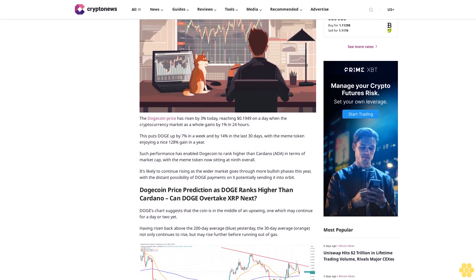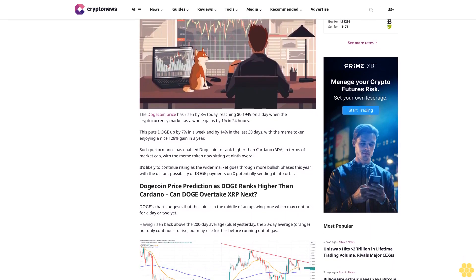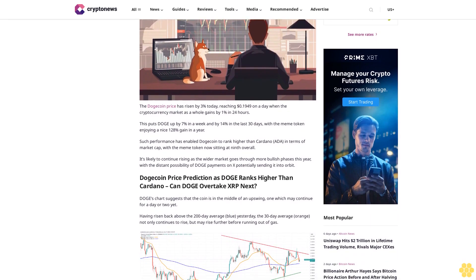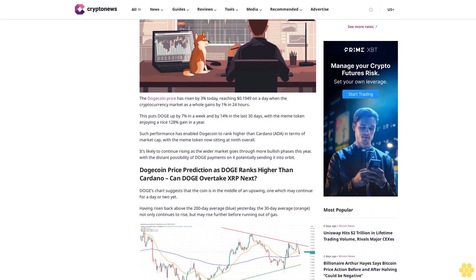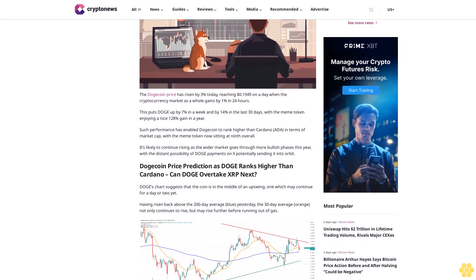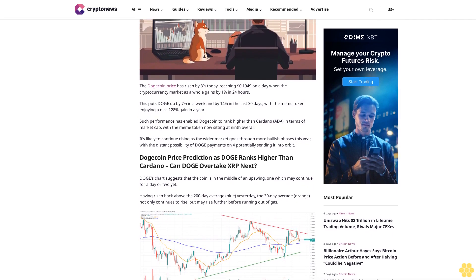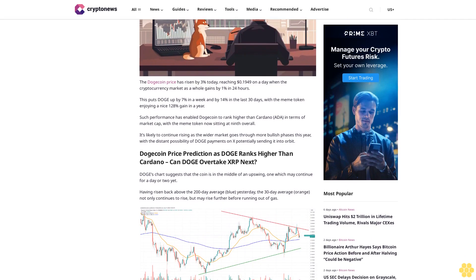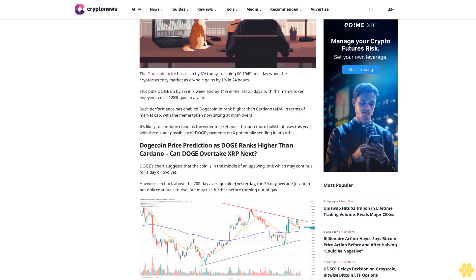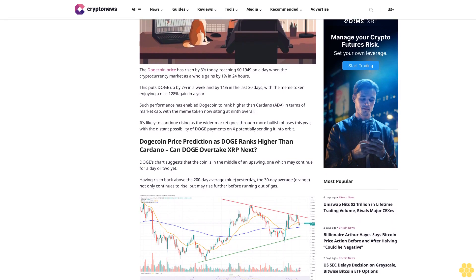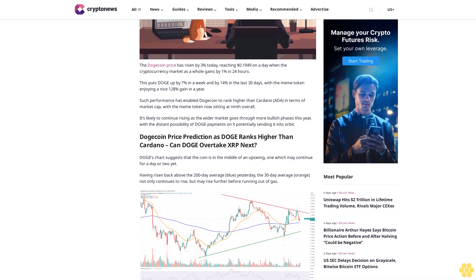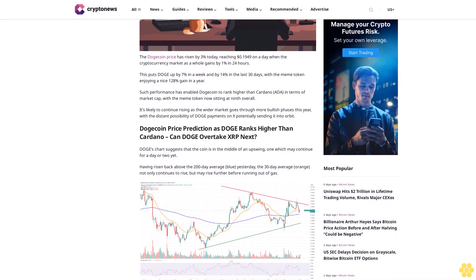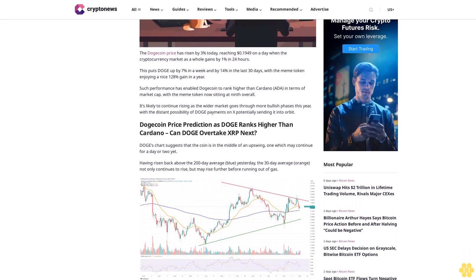This puts Doge up by 7% in a week and by 14% in the last 30 days, with the meme token enjoying a nice 128% gain in a year. Such performance has enabled Dogecoin to rank higher than Cardano ADA in terms of market cap, with the meme token now sitting at ninth overall.